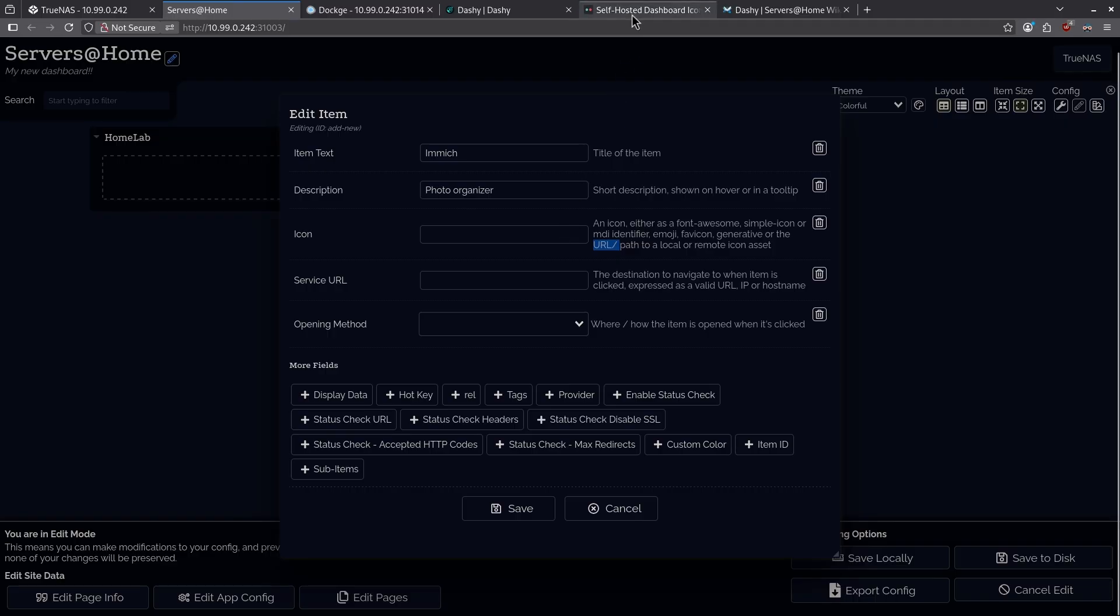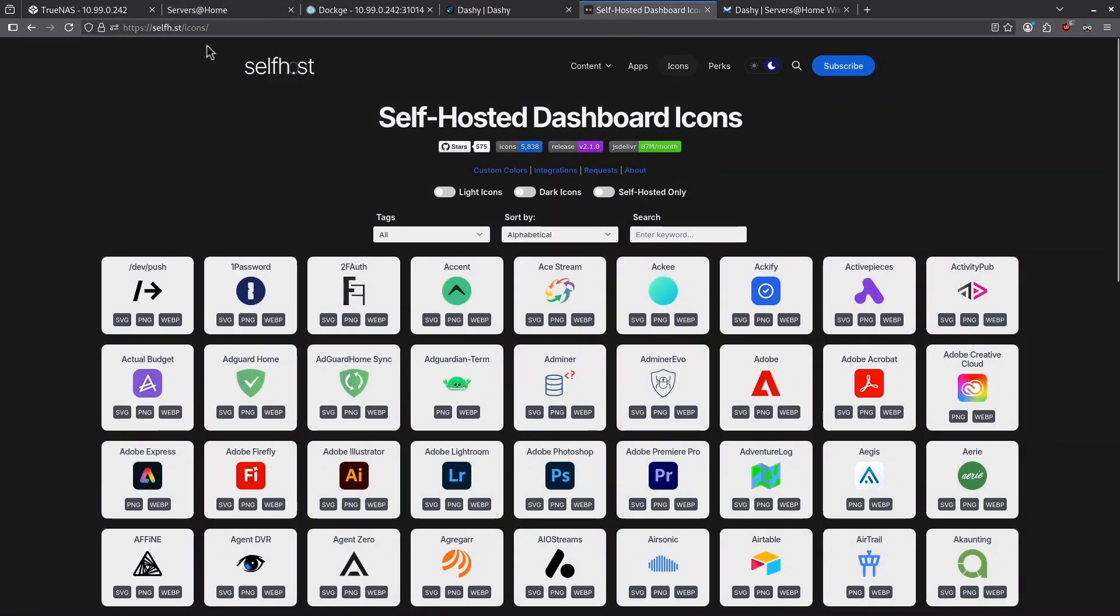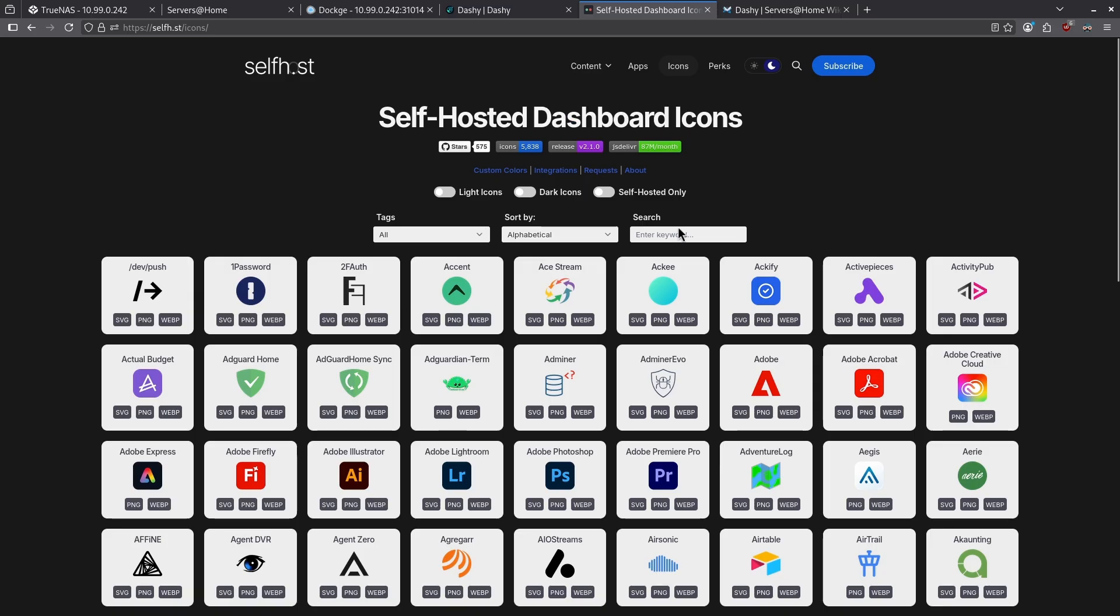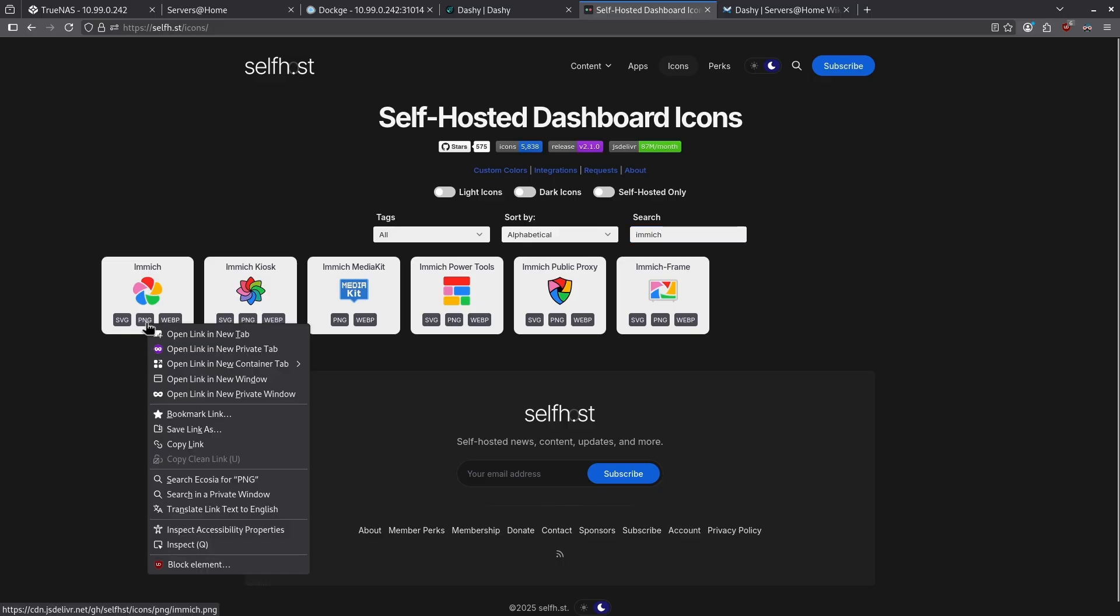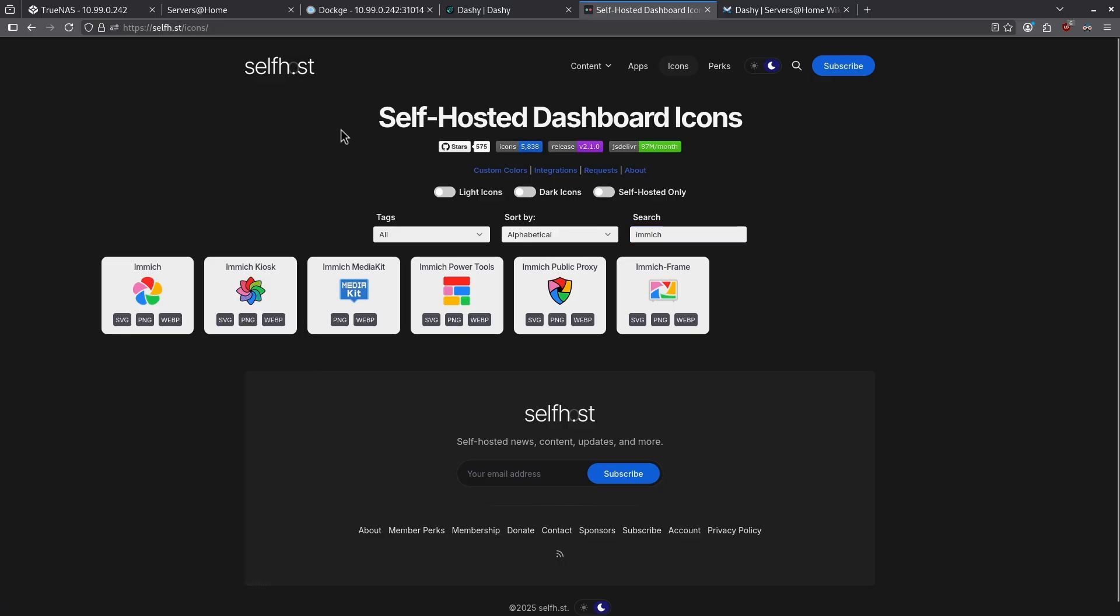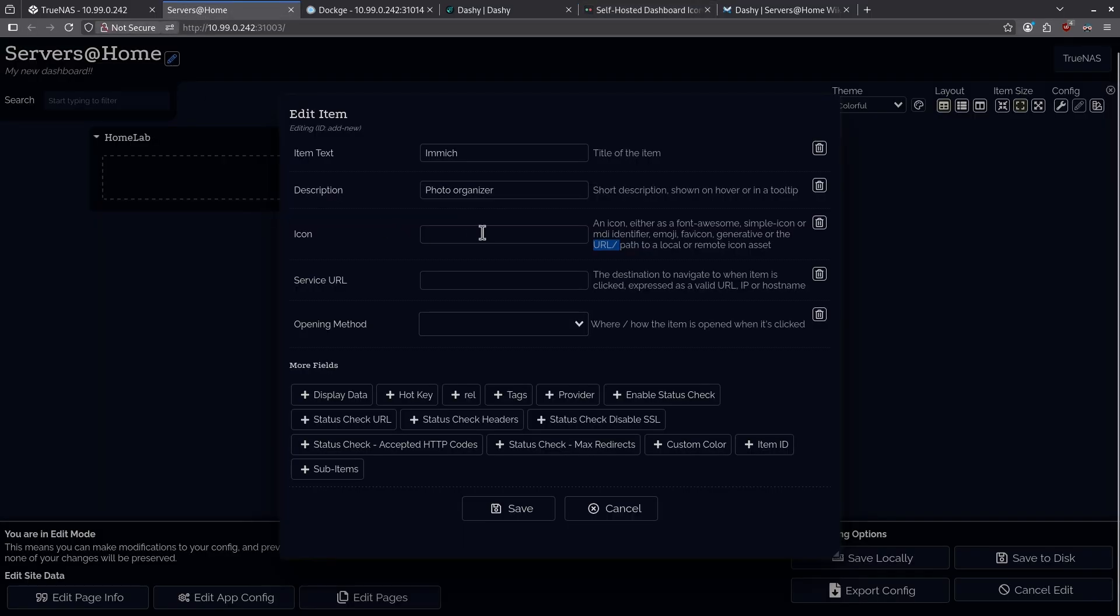I recommend you jump over to the self-hosted slash icons page, and then use the icons here for your dashboard. So, in this case, I'm going to search for Immich, and we can see here, this is the Immich logo. I'm going to right-click the PNG and just copy the link and jump back to Dashy and paste the link right here for the icon.